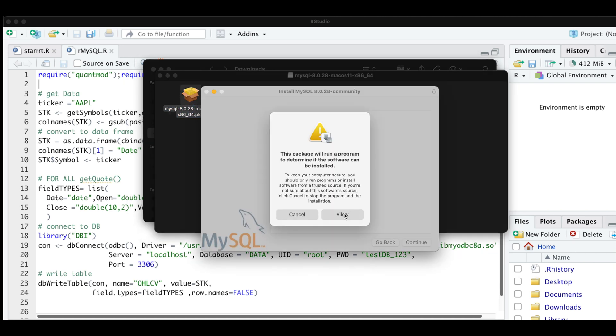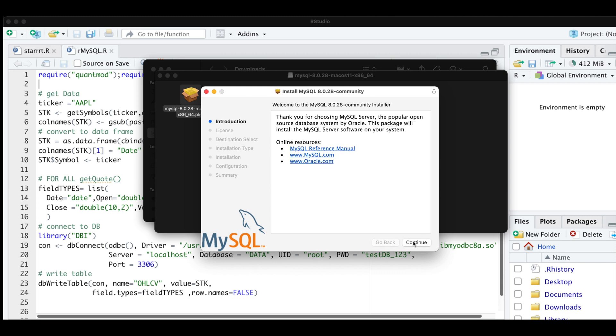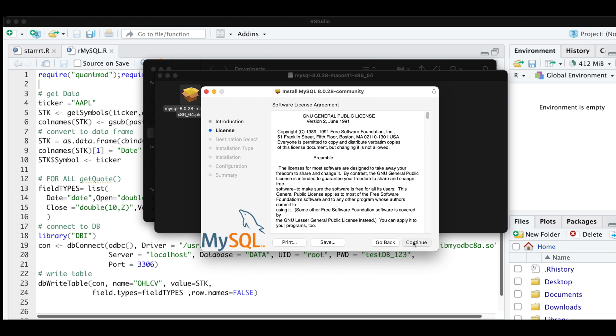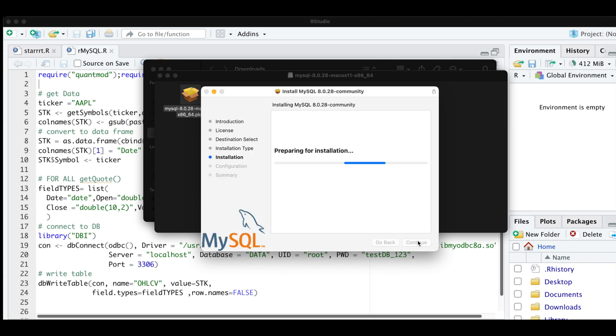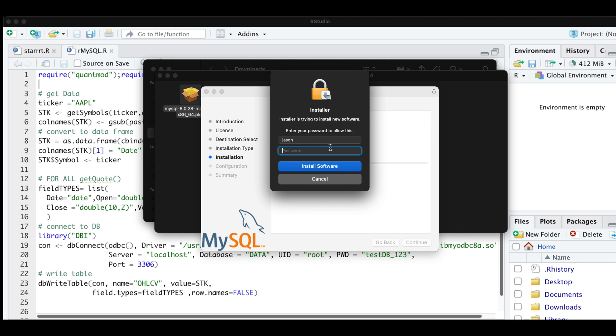I'm going to go ahead and click on allow. Click continue, continue, hit agree, install, insert your password.